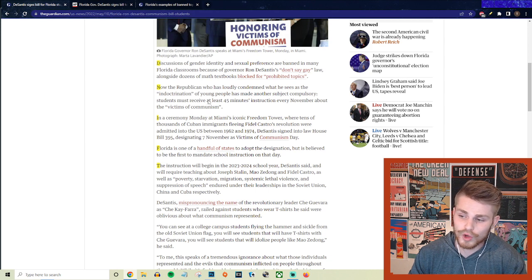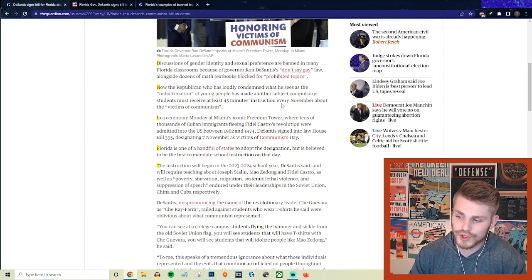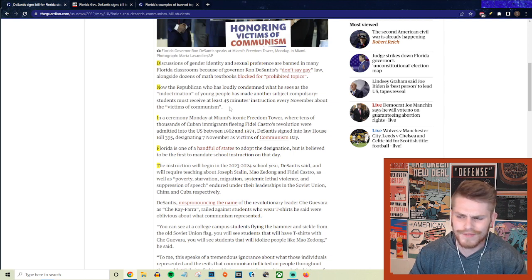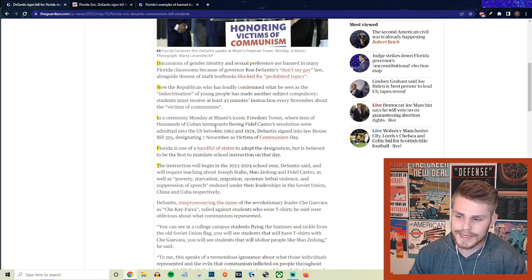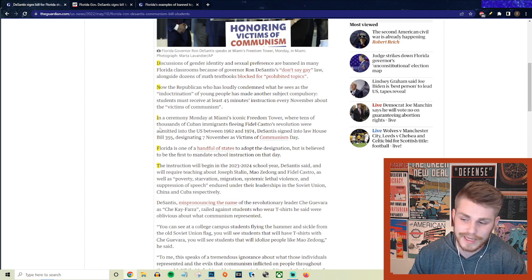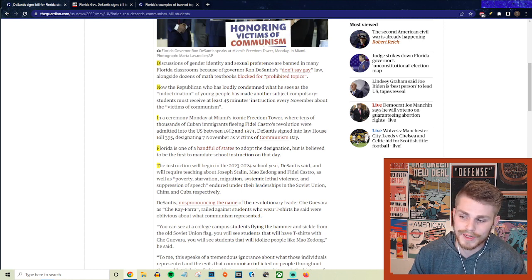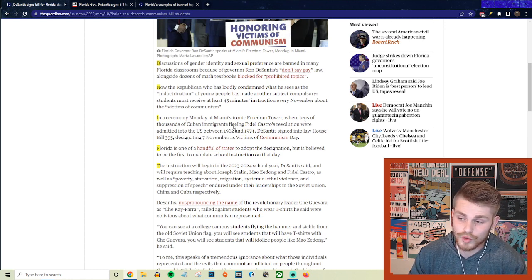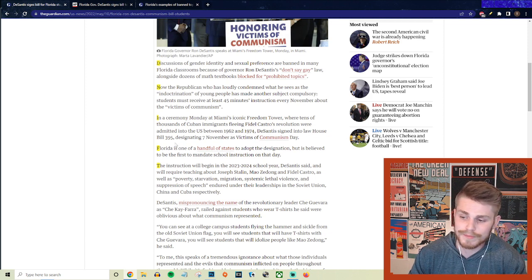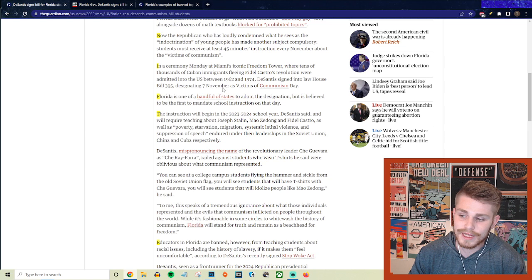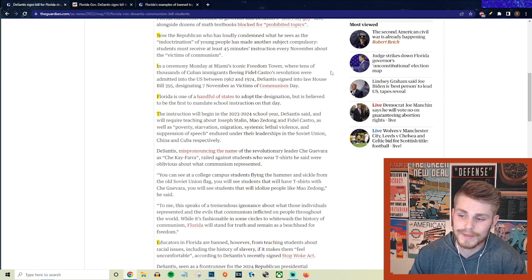Students are now going to have to receive at least 45 minutes of instruction every November about the victims of communism. And they say in a ceremony Monday at Miami's iconic Freedom Tower, where tens of thousands of Cuban immigrants fleeing Fidel Castro's revolution were admitted to the US in the 1960s and 70s, DeSantis signed into law House Bill 395, designating the 7th of November as Victims of Communism Day.